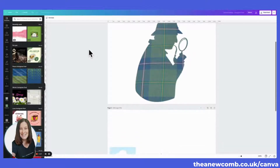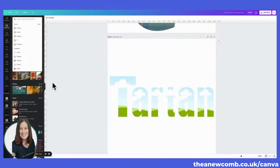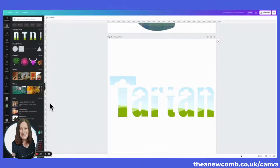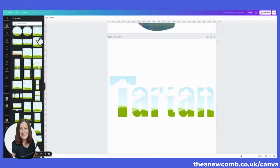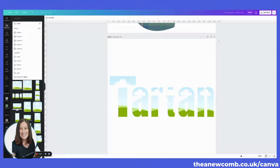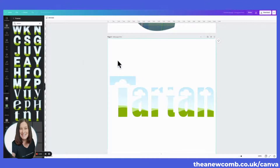Now she wants to do it in letters. I have just spelled out 'TARTAN.' To find the letter frames, you go to Elements and you can either type in 'frames' or scroll down to the frames section. They're near the bottom under Elements, second up from the bottom, just above the grids. Then you type in letters and you get all your letters there.